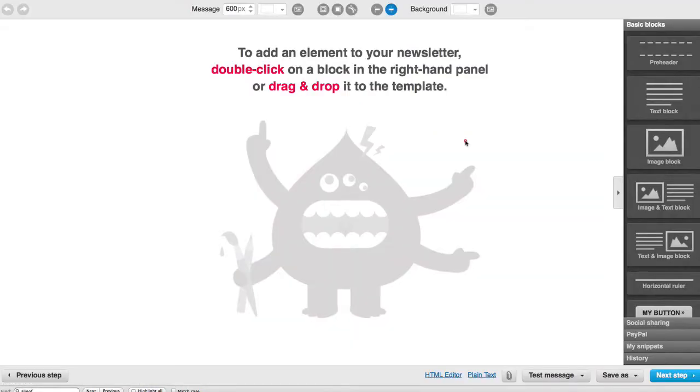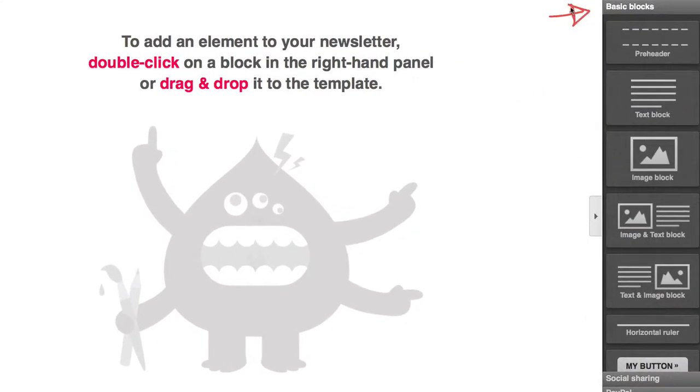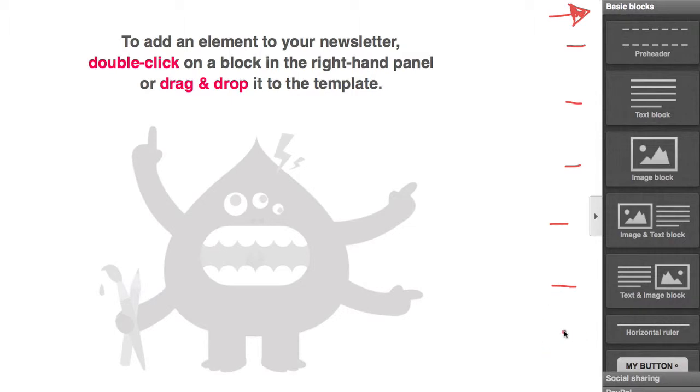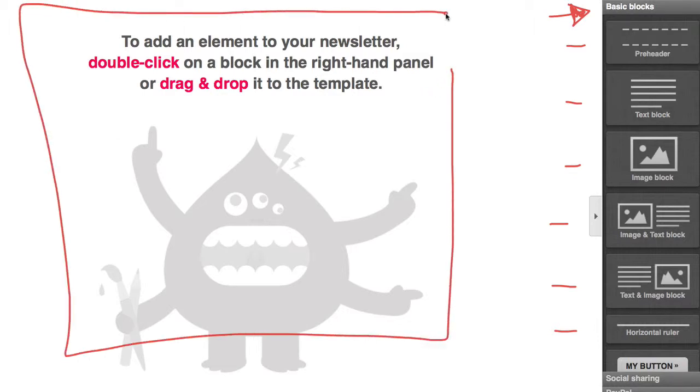Now that we've gotten to our blank template, you'll notice that right here on the right hand side it says Basic Blocks, and you have like a pre-header, text block, an image block, an image and a text block, and a text and image block, and a little horizontal ruler. These are all just little pre-made things to go right here. What you're gonna do is just grab one of these and drag it right on over here and then it's gonna pop up.